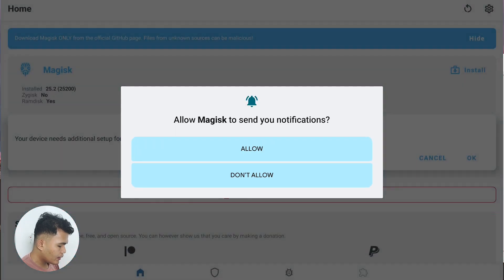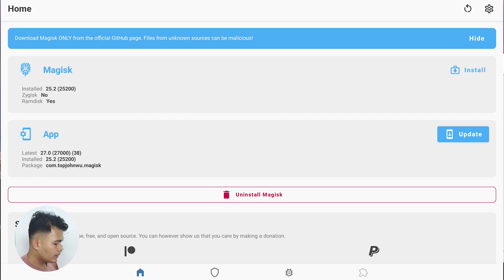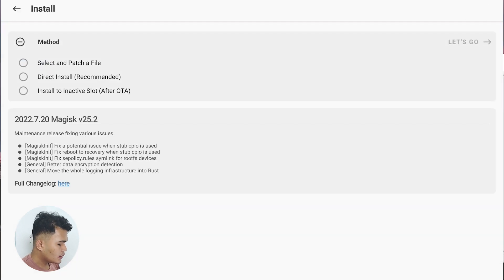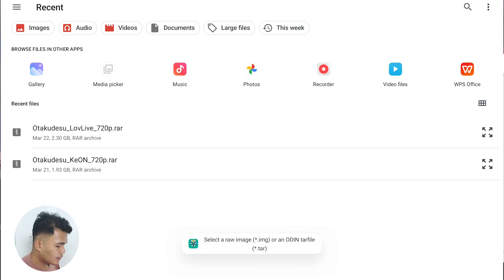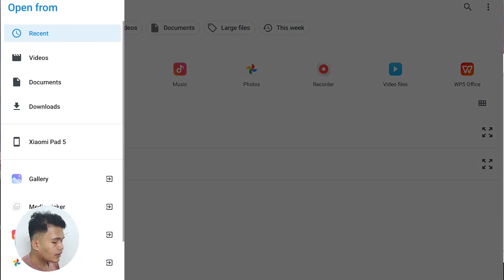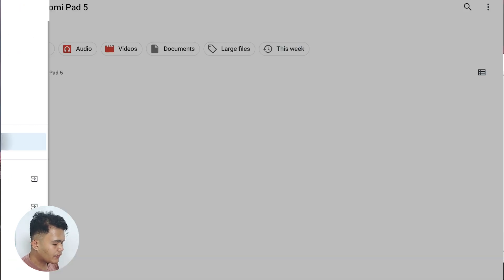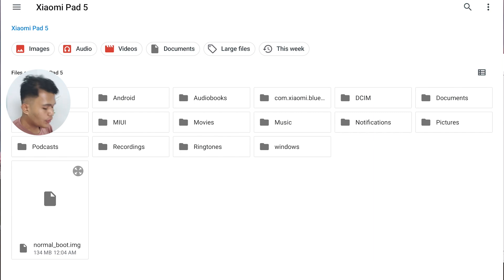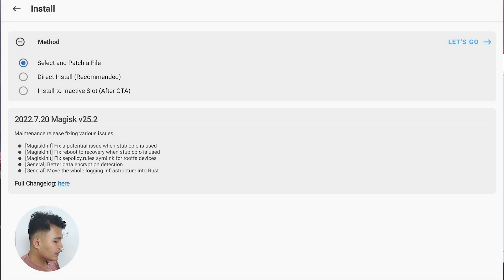On the Xiaomi Pad 5, open the Magisk application. Dismiss the notification by selecting 'Do Not Allow'. You'll see the Install option — click Install, then select the boot image file (the normal boot image). After selecting it, click 'Let's Go' to start the patching process.